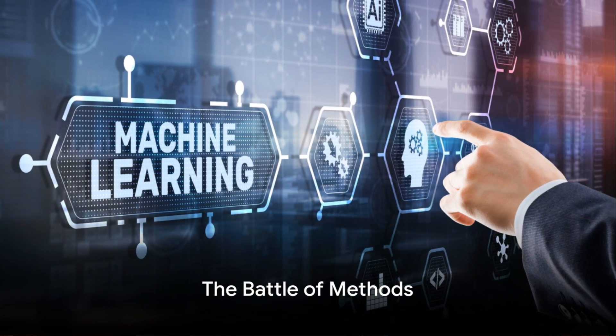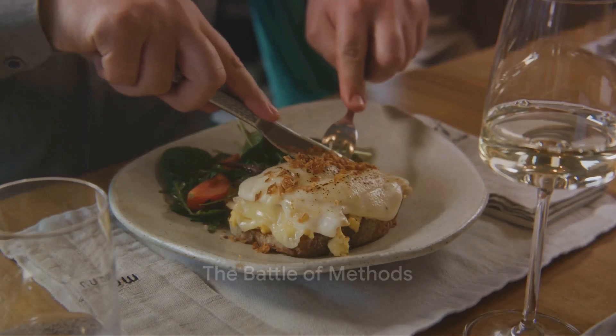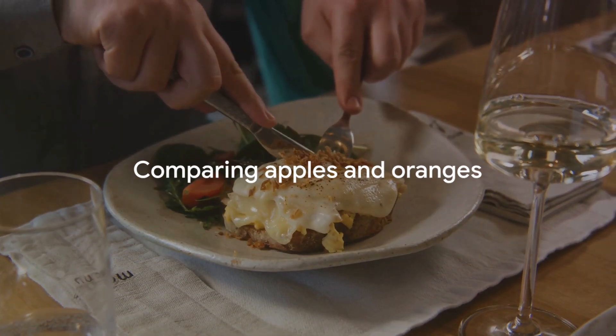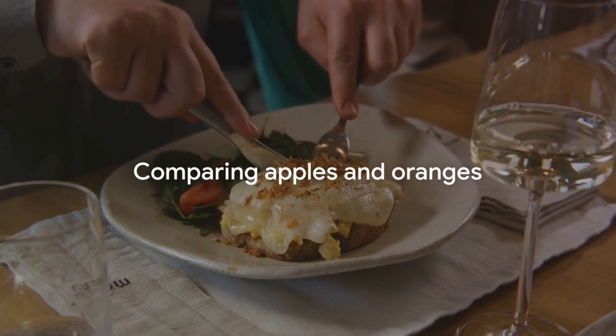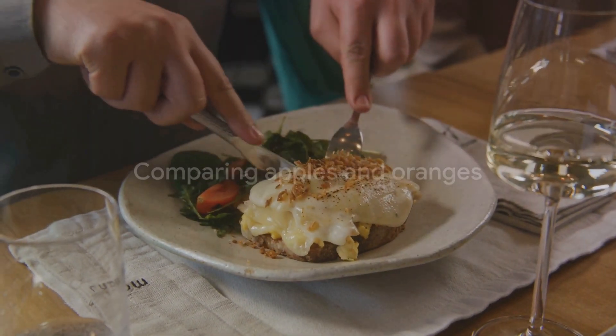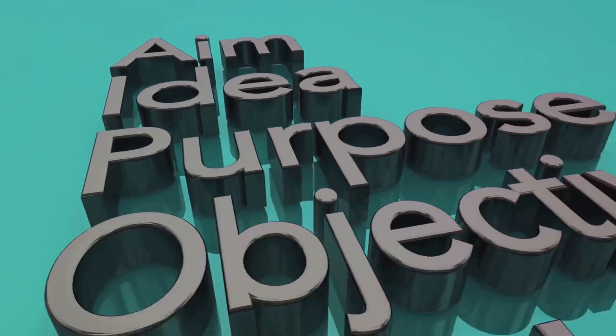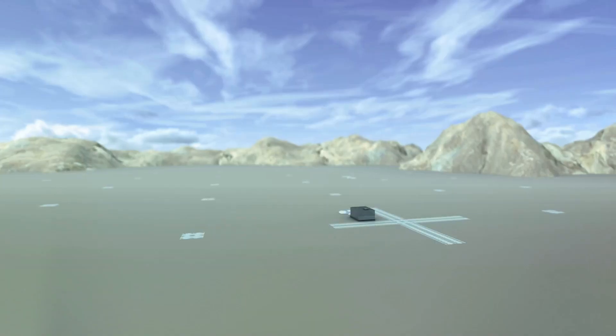So which method reigns supreme? Well it's not that simple. It's like comparing apples and oranges or more accurately a gourmet meal and a quick snack. Each has its own place and purpose.